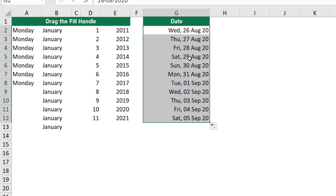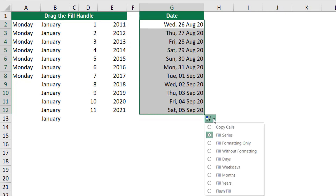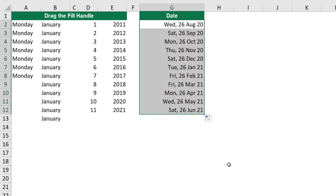Maybe that's not what I want. I want to increment by month — August, September, October, and so on. Or I want to increment by year — 2020, 21, 22, 23. If I hover over the autofill options tag, it offers a wealth of options. If I select 'Month', the month will change automatically.